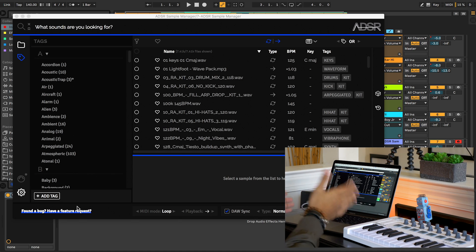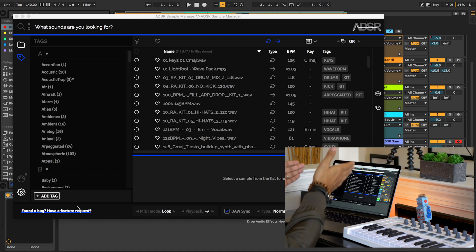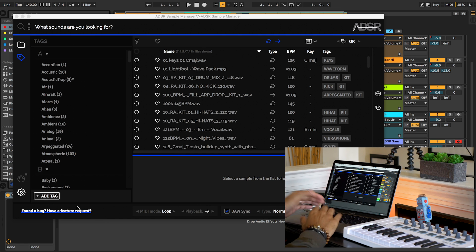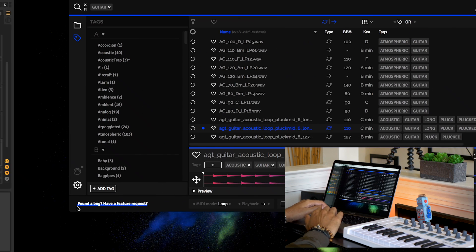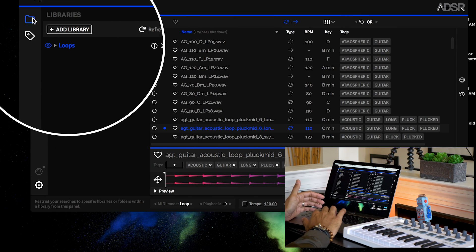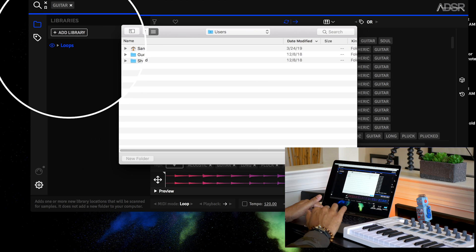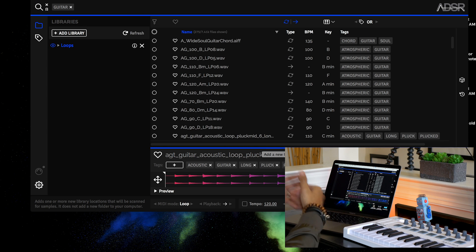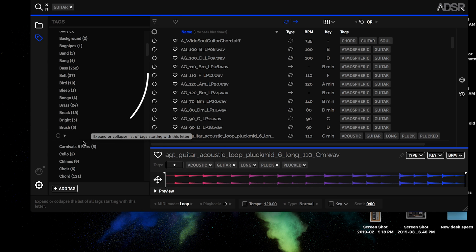You can now run Sample Manager as a VST or audio unit plugin in your DAW, and you can also run it standalone. When you first use it, set the location of your sample libraries and then Sample Manager does the rest.